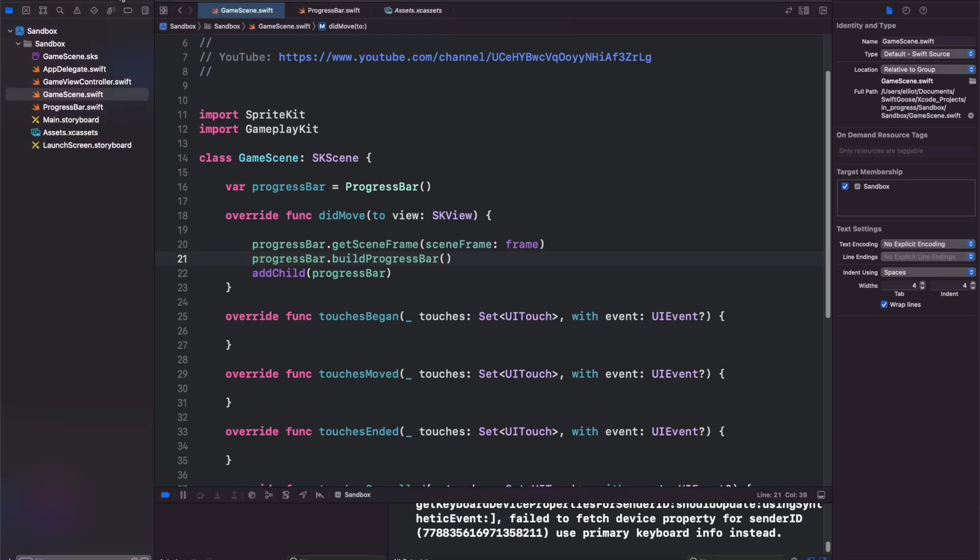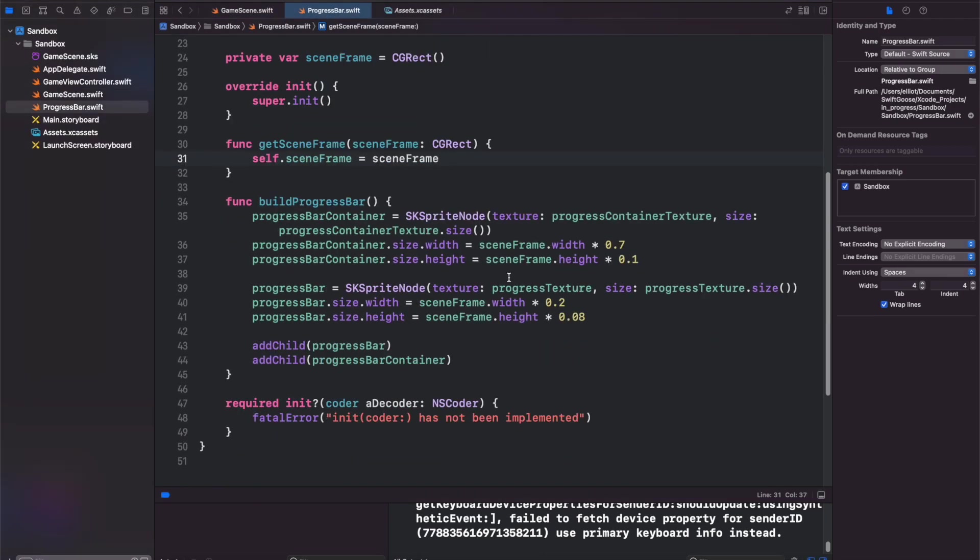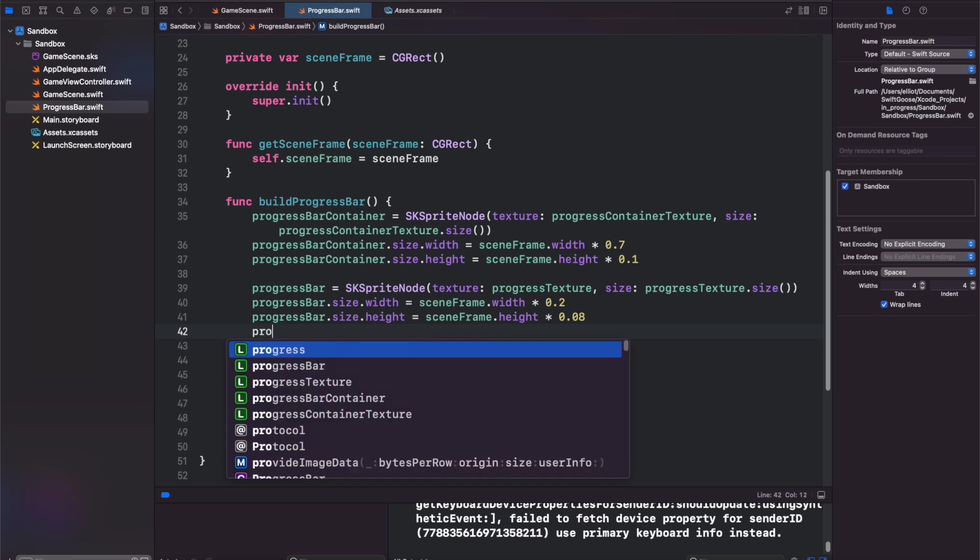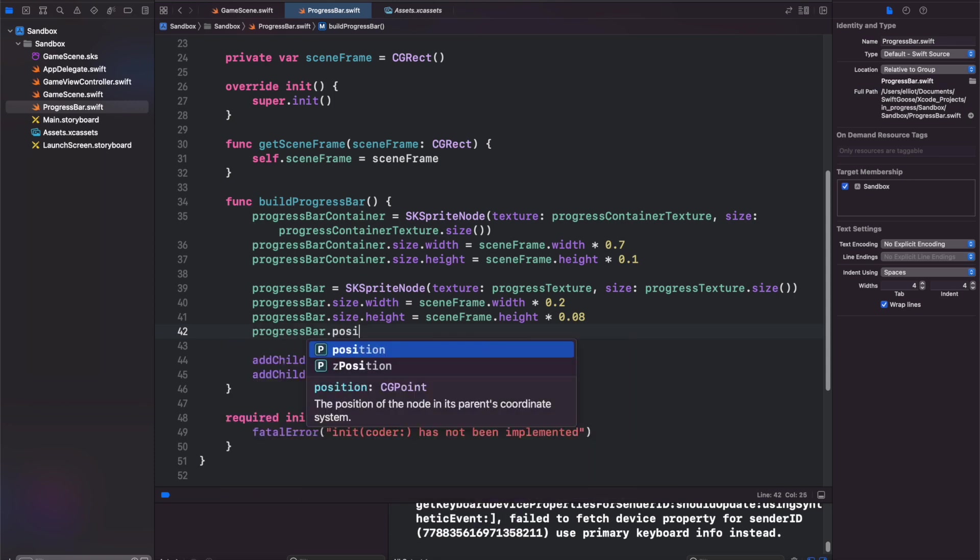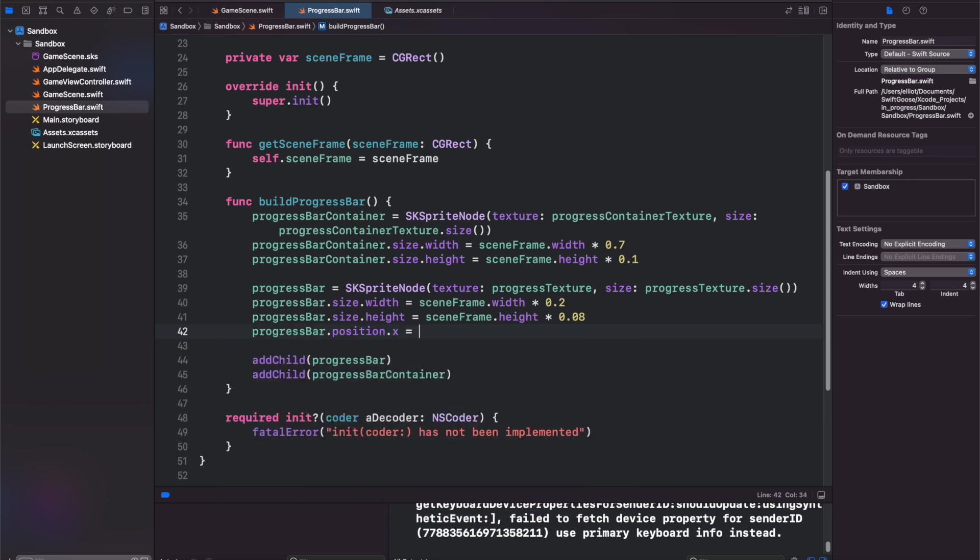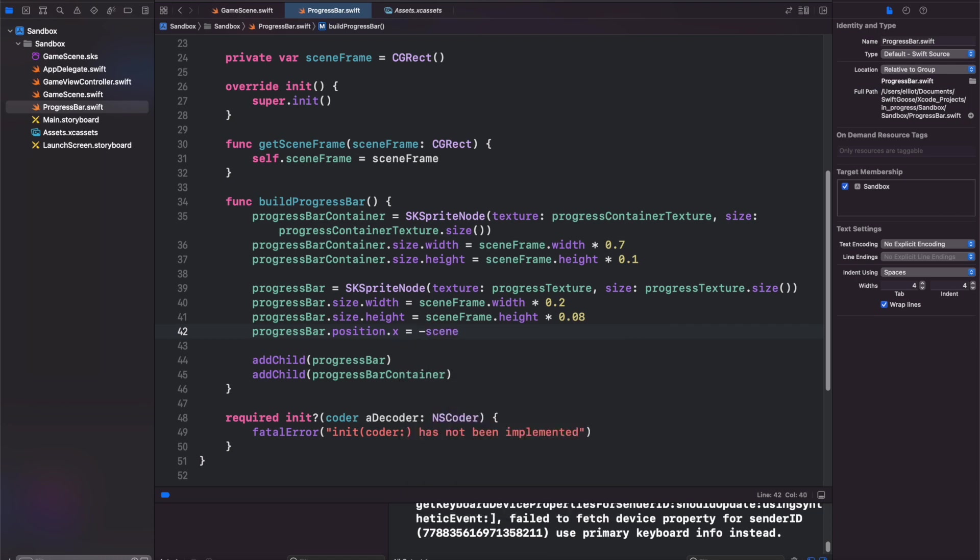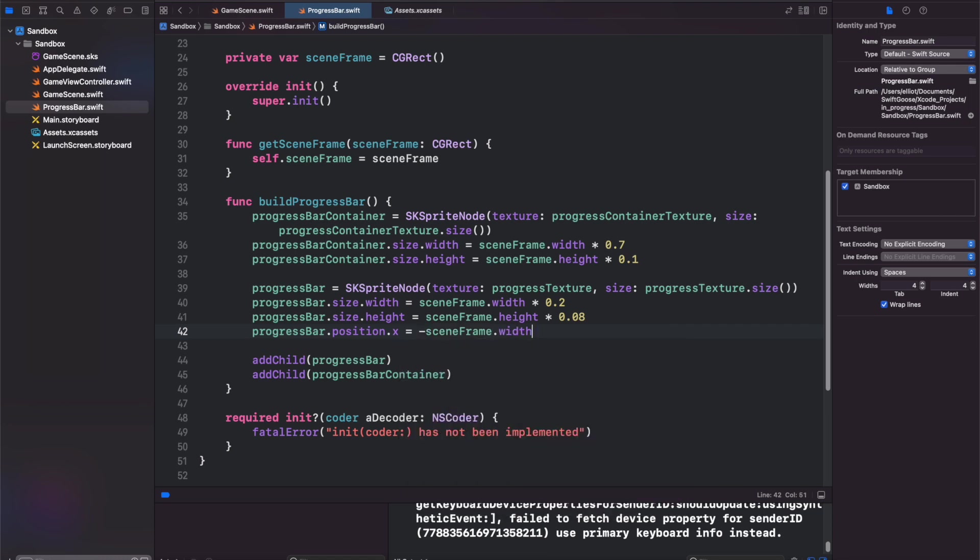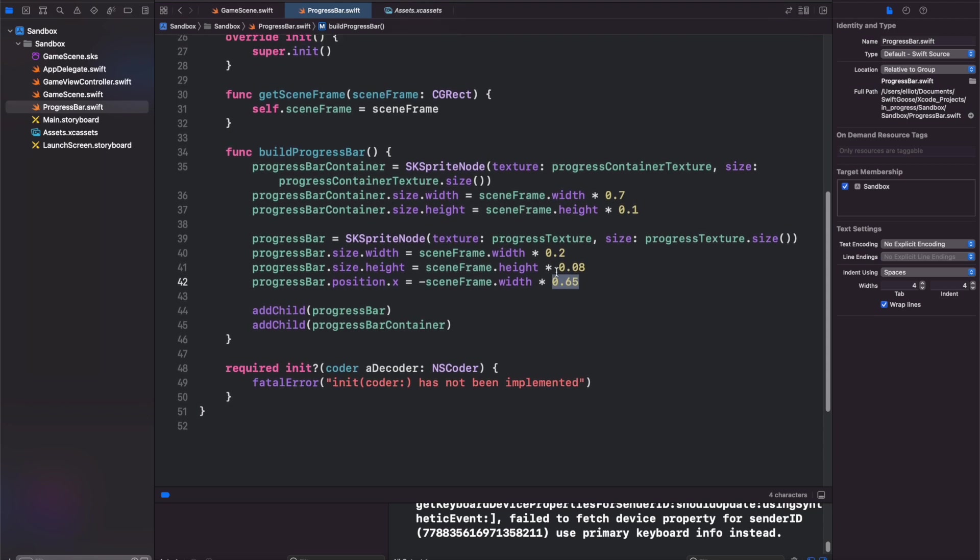So let's do that now by coming back to progress bar. Progress bar dot position dot x equals negative scene frame dot width times 0.65, 0.65 we're using as the maximum width that the progress bar will build out to, and divide that by 2.0.